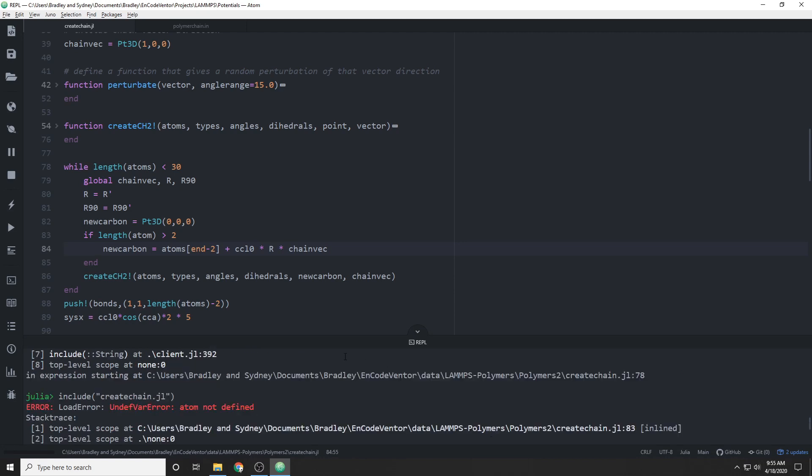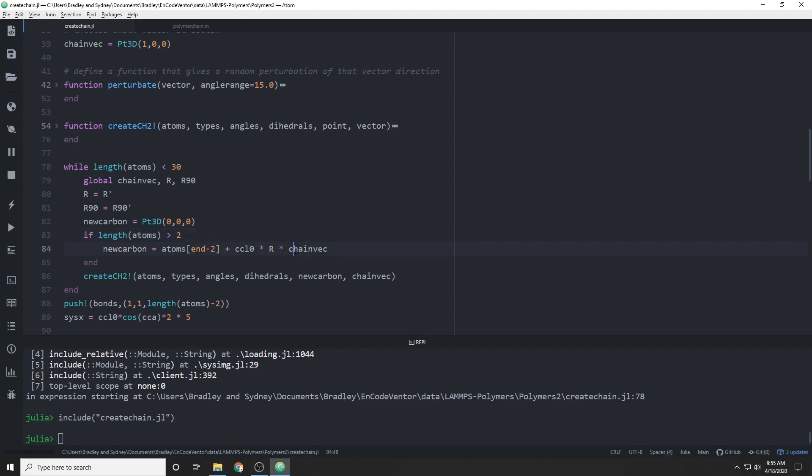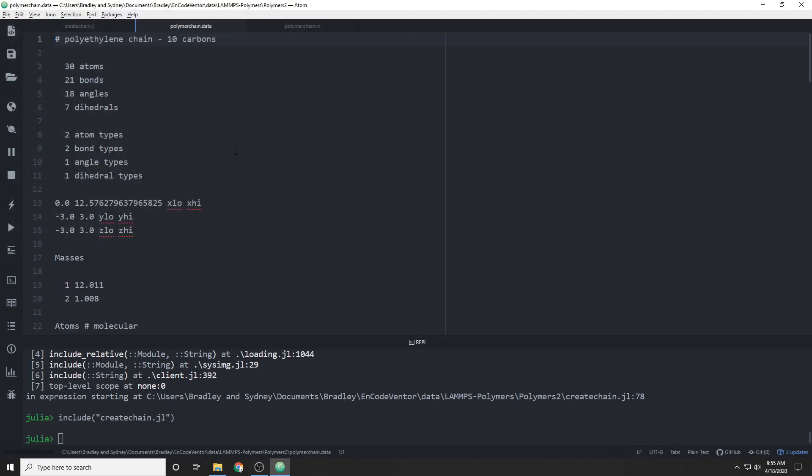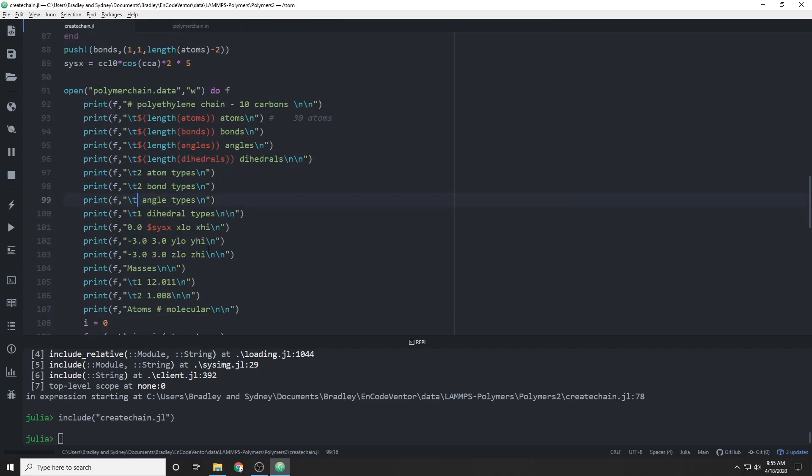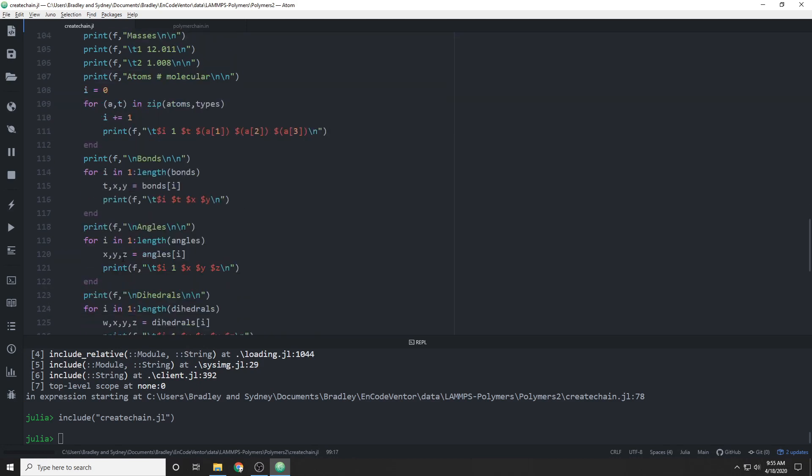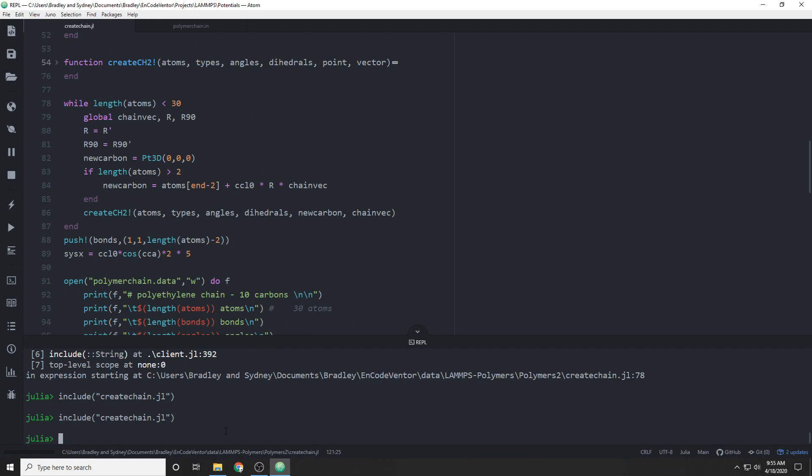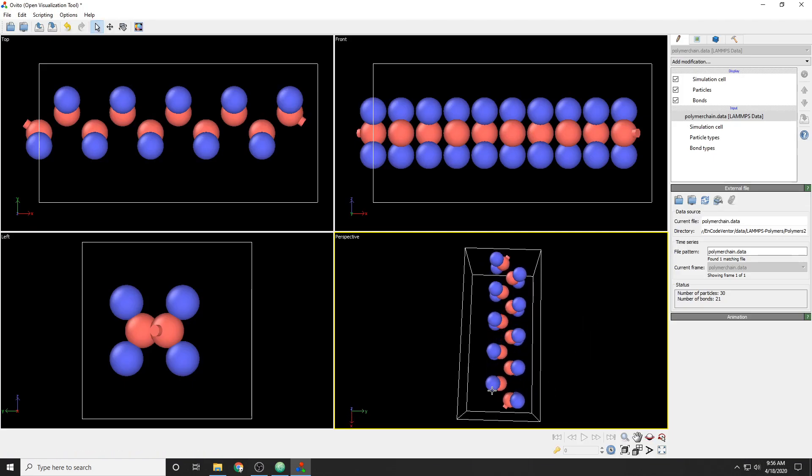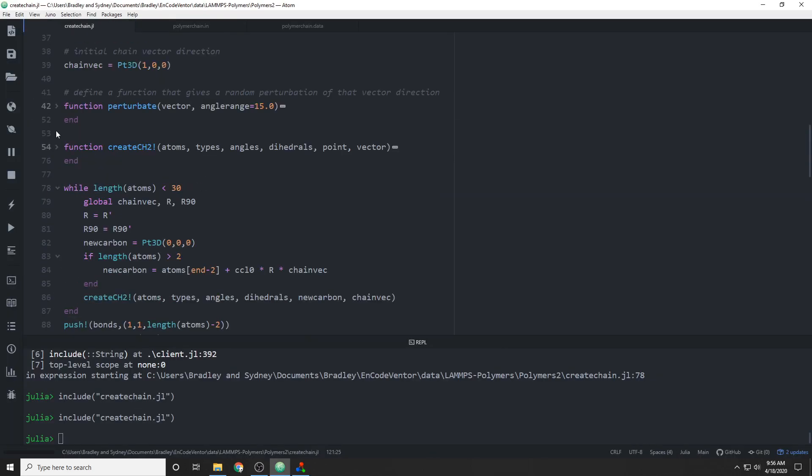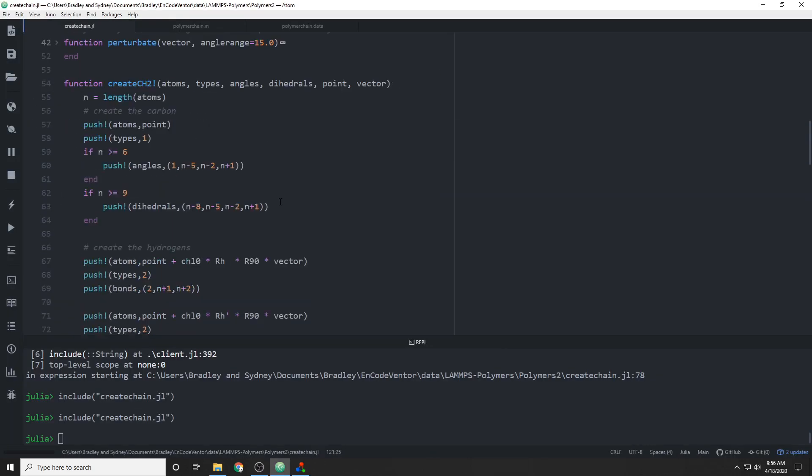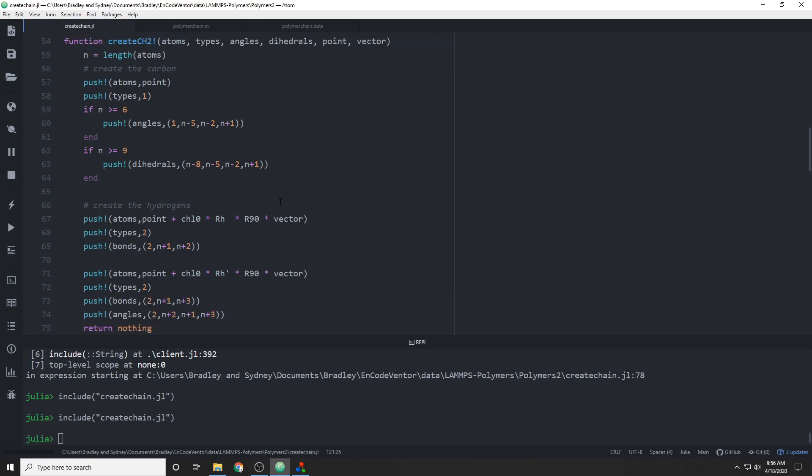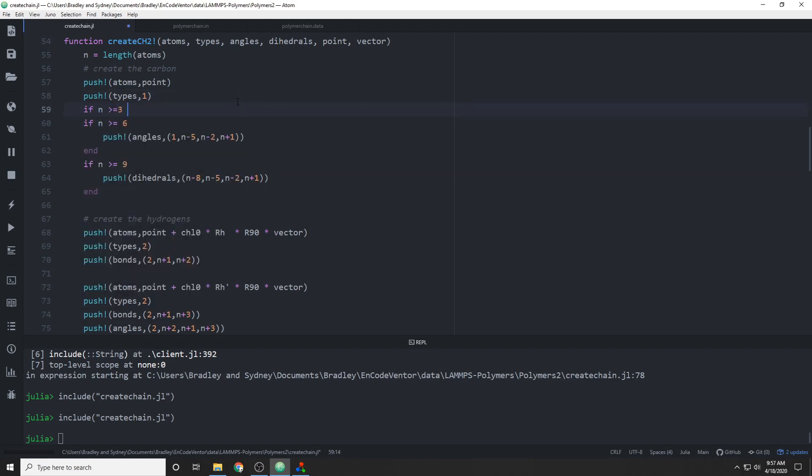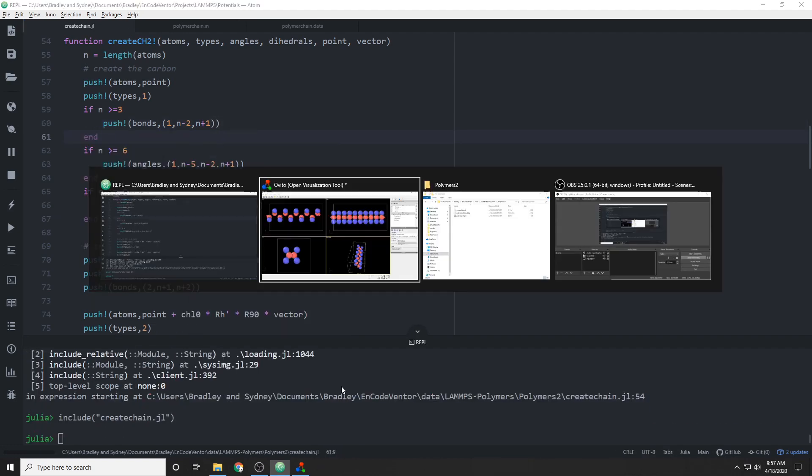But once we get through those errors, we can actually run it. Once we do that, we can take a look at the data file. It looks pretty much the same as it did before. There's one thing that we need to change, actually, is that in this case, like I said, we're going to use two angle types. So we need to make a slight tweak to the writing of that data file. And then as you can see, we're also missing carbon-carbon bonds in here. And that's simply because I forgot to include them in the CH2, in the creating the CH2 script, or function, rather.